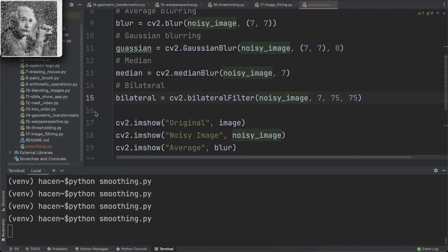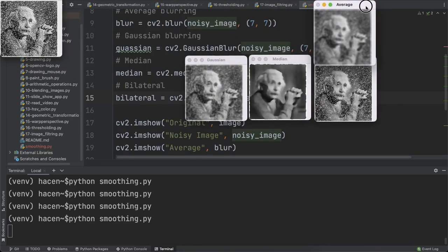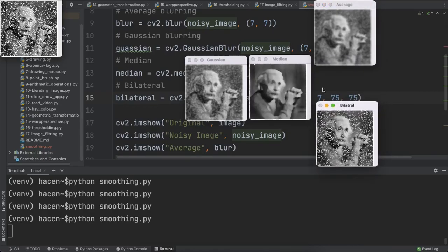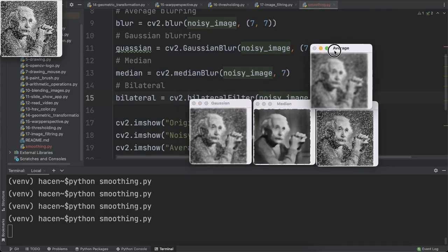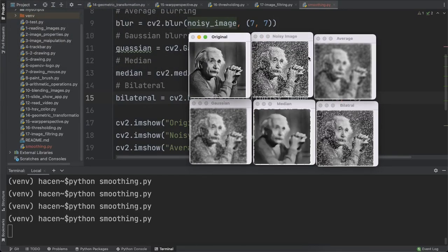Looking at the results: this is bilateral, this is median, this is Gaussian, this is average blurring, this is the noisy image, and this is the original image. As you can see, the median and average blurring remove the noise very well, while bilateral is the worst here, and Gaussian isn't as good as median and average. However, this is not always the case — for some images, bilateral and Gaussian can be better. It depends on the application and the characteristics of each image.